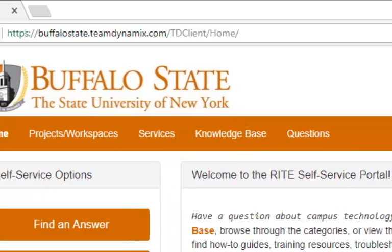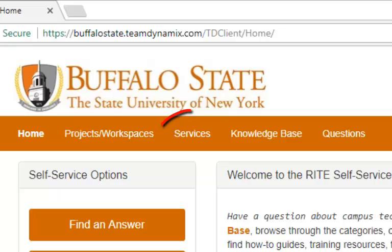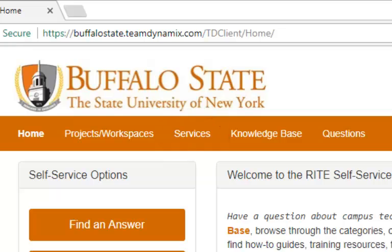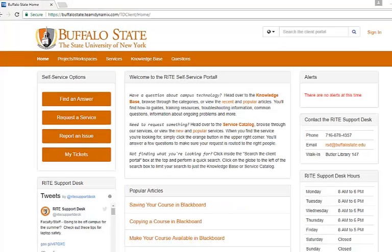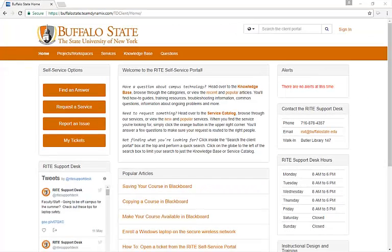It also includes a service catalog, which has a categorized list of all the services that Wright offers. In this video, I'm going to demonstrate how Buffalo State faculty, staff, and students can open tickets from the service catalog.